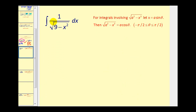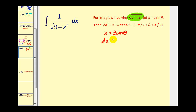For our first example, the integral involves the square root of nine minus x squared. Since a squared equals nine, a equals three, so we let x equal three sine theta. Differential x equals three cosine theta d theta. Before performing the substitution, we need to sketch a right triangle representing angle theta — we'll need that toward the end of the problem.